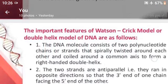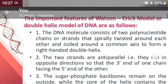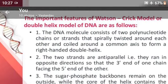The important features of the Watson-Crick model, a double-helical model of DNA, are as follows. The DNA molecule consists of two polynucleotide chains or strands that are spirally twisted around each other and coiled around a common axis to form a right-handed double helix.